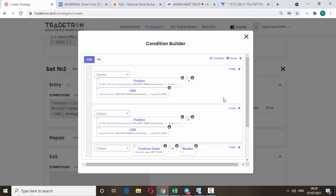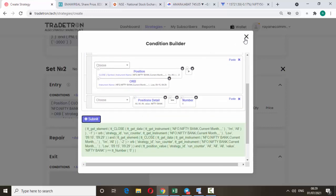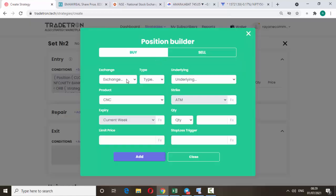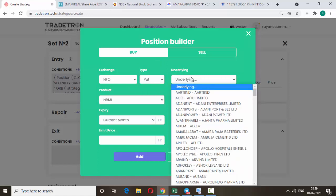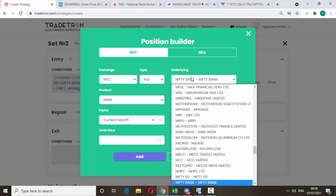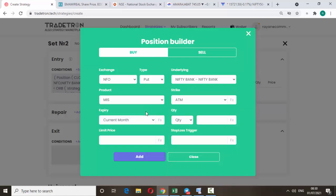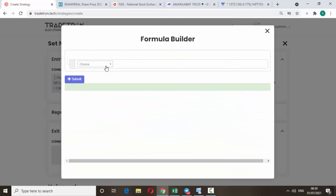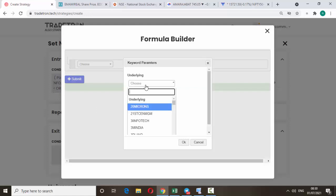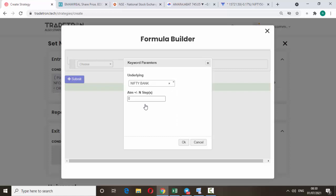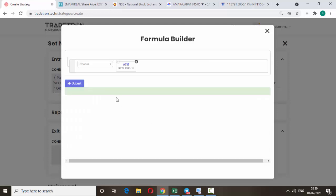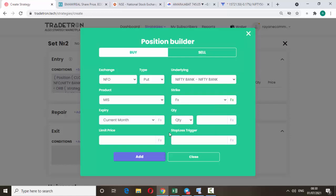No other change required. Click Submit, close it, and add the position. Change it to NFO put, underlying Nifty Bank, click OK. Normal to minus. If you want at-the-money, no change. If you want in-the-money or out-of-the-money, change it to FX and click ATM. For the put, we should place in-the-money at plus 3 or plus 4 — that means 3 strikes above. I'm using plus 3. Click Submit. Change to current week, change to lot 1.